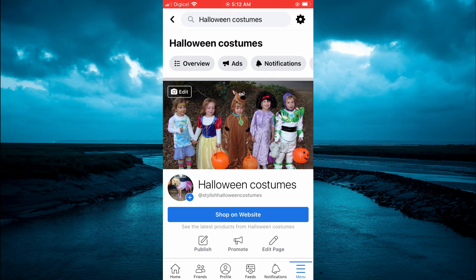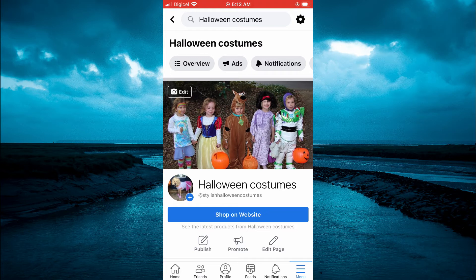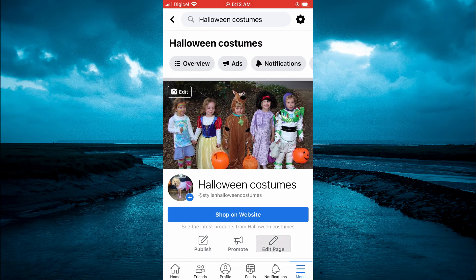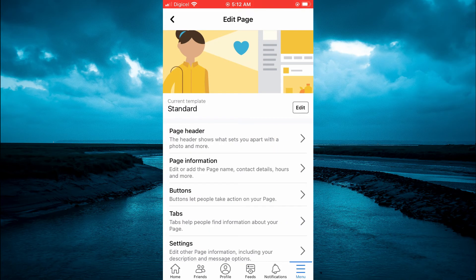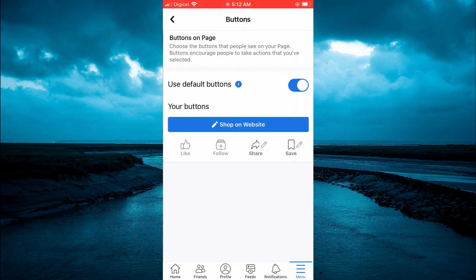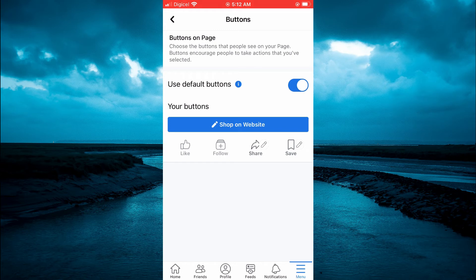Next, tap on Edit Page - you can see it in the bottom right-hand corner of the page, right below Shop on Website. Then select Buttons.